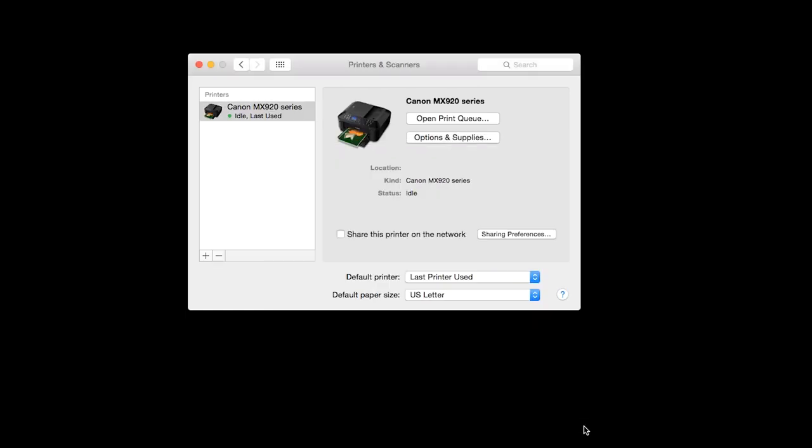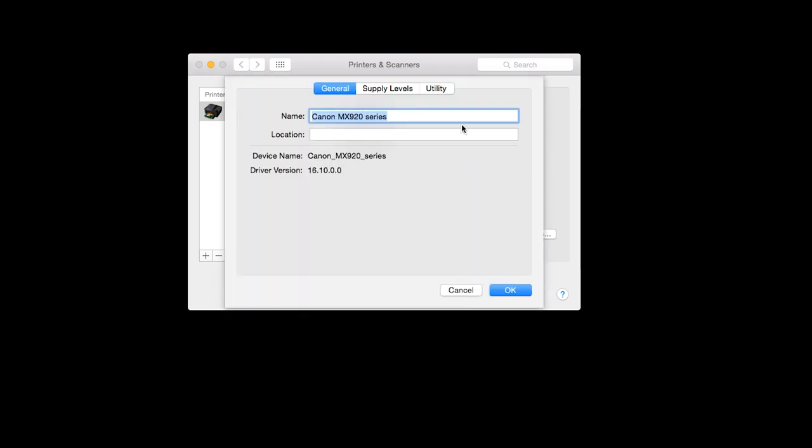The printer has now been added to your Mac. On the Printers and Scanners screen, click on Options and Supplies. On the drop-down box, select Utility.